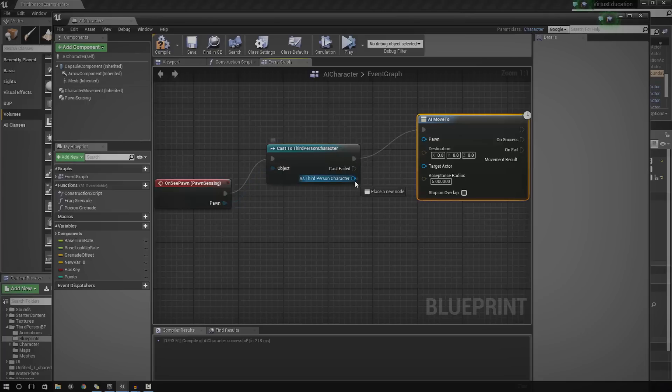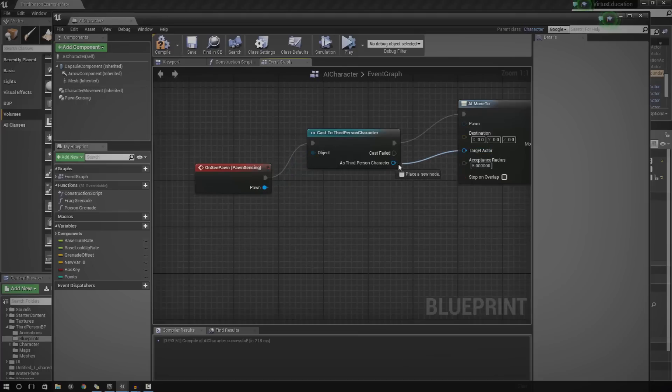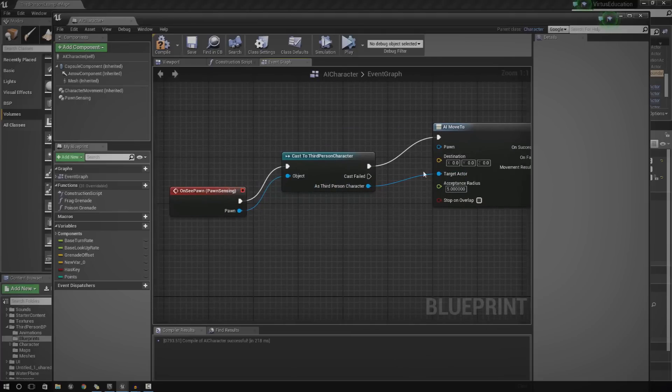Anyway, so, the Pawn is going to be itself. So, let's go ahead and do that. Let's just go ahead and hook up target actor as third person character for now. So, it actually targets us.